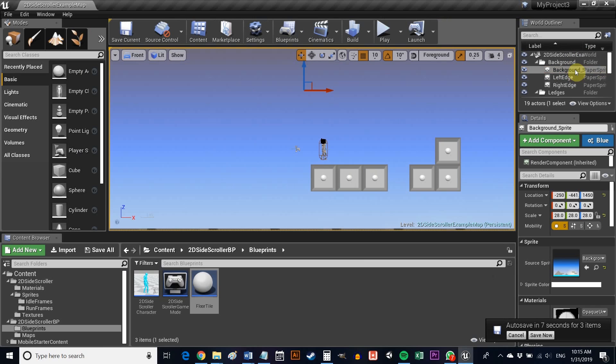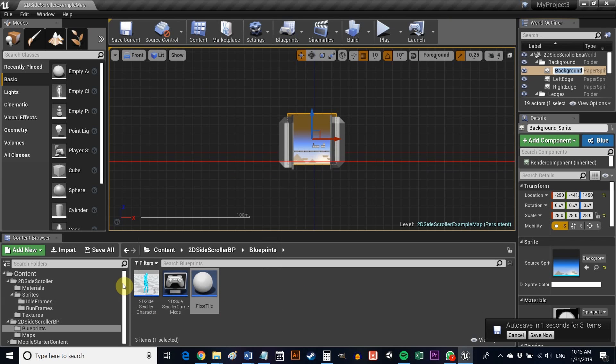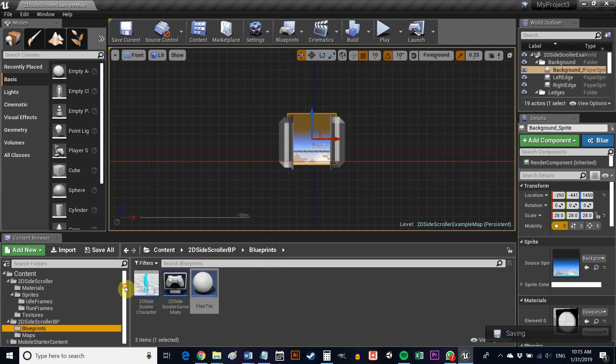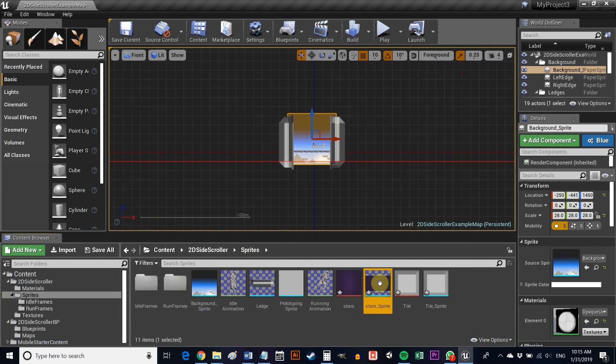To further customize the level, we might also want to change the background. Do this simply by selecting Background Sprite in the World Outliner and then changing the Source Sprite to one of your own Making in Details. I'm using a starry sky I created.